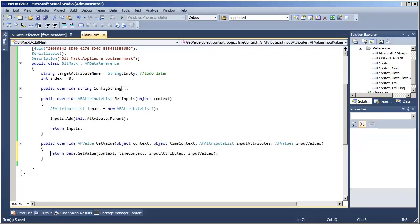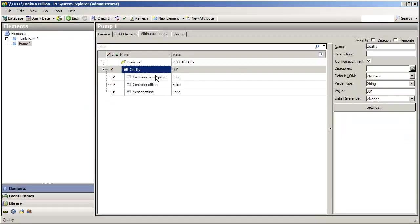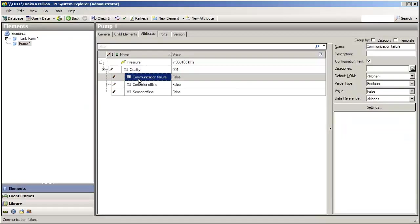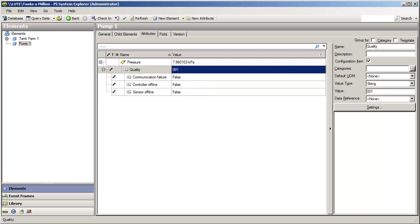So when this method gets called, we are already handed this list of input values. Well, we are just expecting one input, which is the value of our desired target attribute. Remember, if our data reference is used in a case like determining whether or not there is a com failure, we are going to be looking up at the quality string there. So that quality string is really what we are expecting, just as our one input.